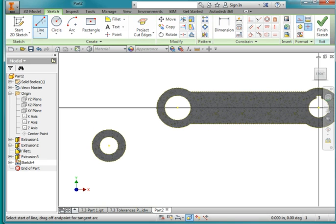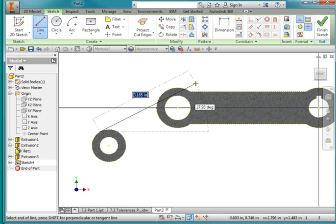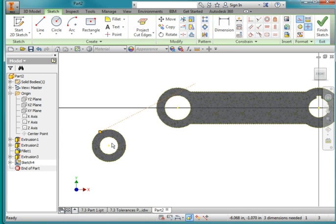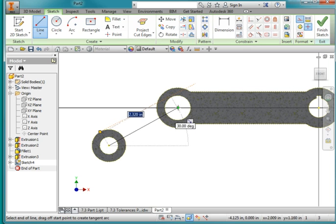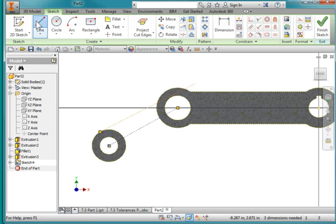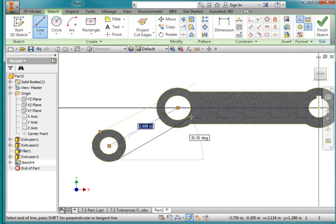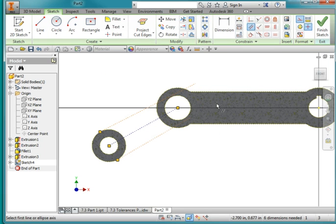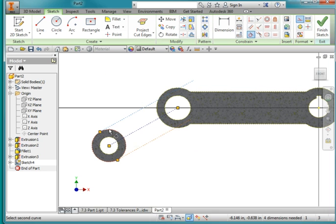I'm going to draw a construction line from this tangent point here, draw it up here approximately there. Hit escape. Draw a line from here to here. Hit escape. And a line from this tangent point just up here in this general direction. Hit escape. I'm going to make these lines parallel — that is parallel to that, and that is parallel to that. I'm going to use my tangent constraint and say that that is tangent to that, and that is tangent to that. You'll see the little tangent constraint marks there once I do that.